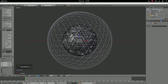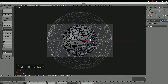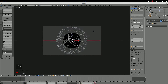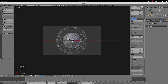Now hit 1 for front view, do Ctrl+Alt+Numpad 0 and that'll put the camera looking straight on at what I've been working on. Then hit N, go to lock camera to view, and just scroll out until everything's in the view.